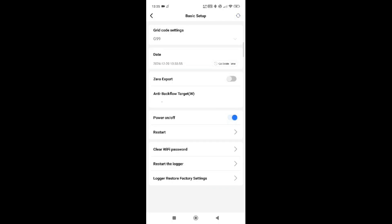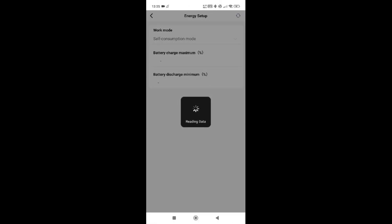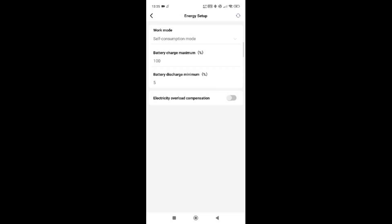In energy setup you're telling the inverter what working mode it will operate in. Currently it's set to self-consumption mode, which means it takes all incoming information — the energy, whether you've got PV, whether it's coming from the grid — and works out which source is best to use. You can set your maximum SOC value to 100%; that should always stay at 100%.